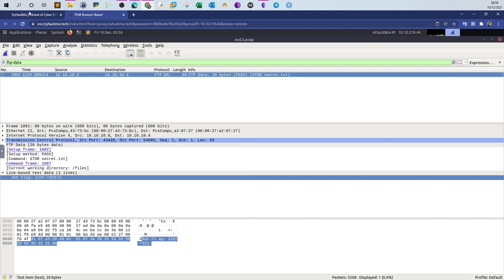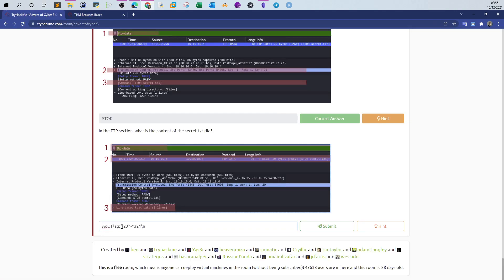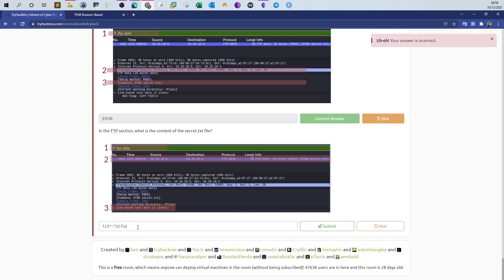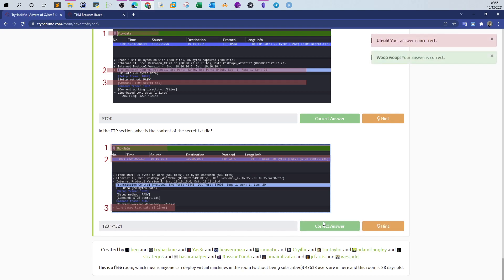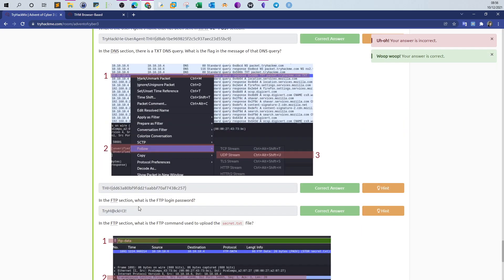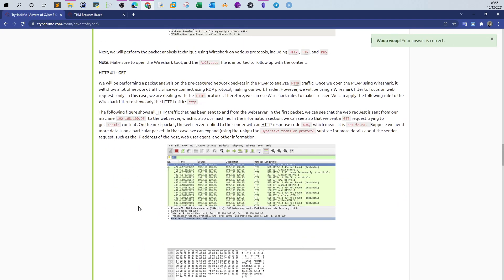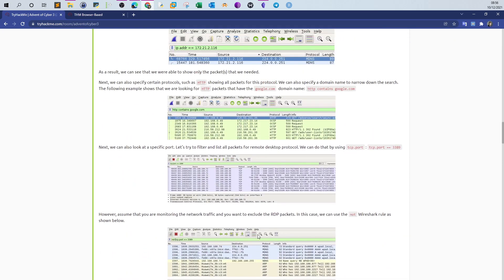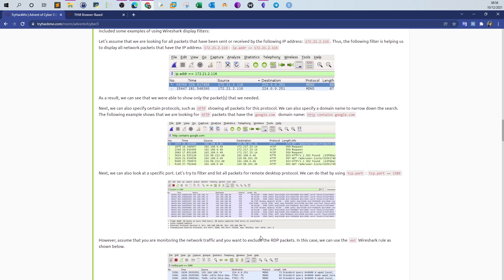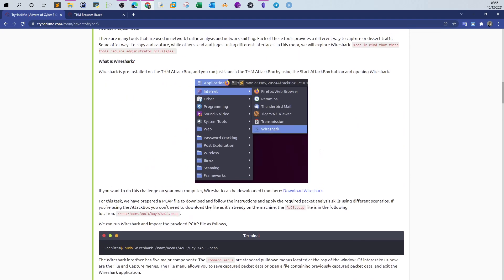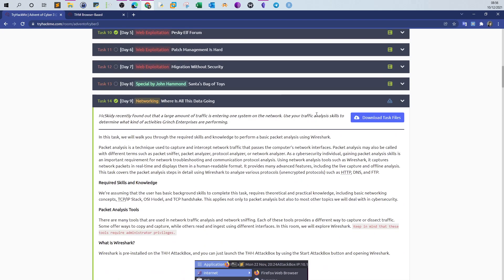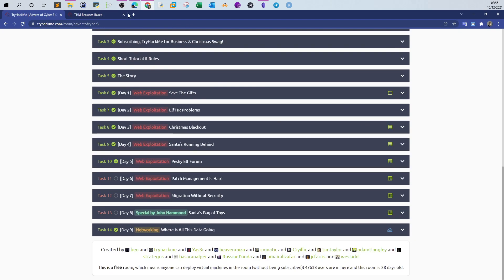That was the last answer. I hope you guys liked the video. If you are a fan of reading you can go through the readings, but I tried to summarize all of that in a short video covering basic Wireshark filters. That's it — see you in the next video.